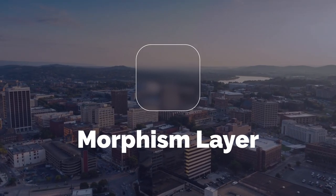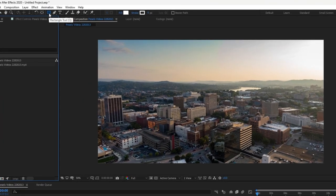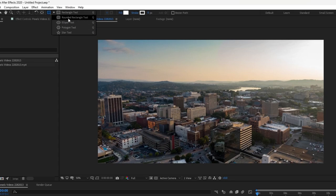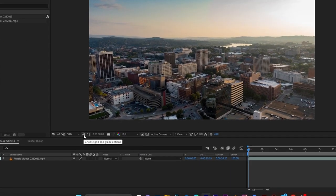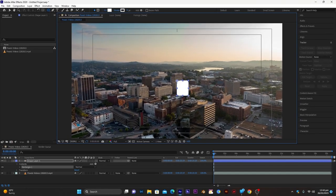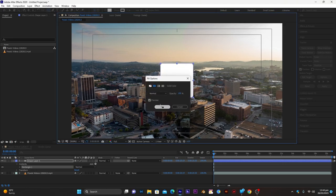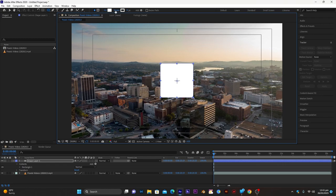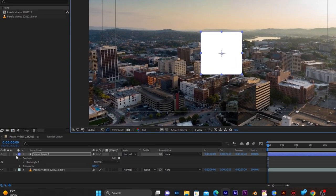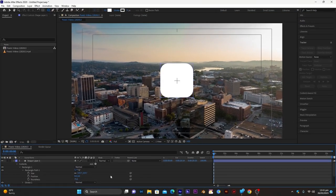We will create a morphism layer which will separate our callout from the background footage. Go to the rectangle tool, hold the left mouse button, and select the rounded rectangle tool. Go to 'Choose Grid and Guide' and select 'Title Action Safe' — this shows the center of the composition. Click and drag, pressing Shift and Ctrl to make a perfect square. Make sure fill is set to solid white and stroke is zero. Then go into the dropdown arrow, select Rectangle Path, and increase the roundness — I'm choosing 75.